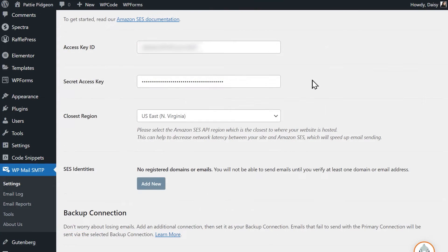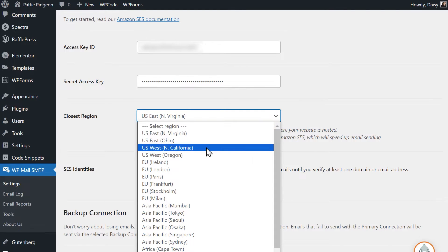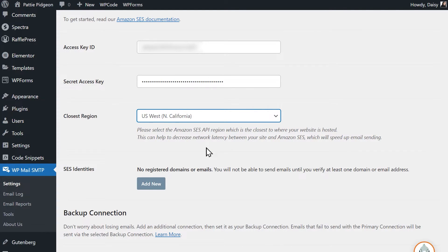You can then configure the closest region field when it appears. One will already be selected for you based on where your site's hosting server is located, so make sure you change this to match whatever you chose in Amazon SES. From there, scroll down to the SES Identities section and click on the Add New button to add any emails or domains that you might want to use as the From Email address on your site.